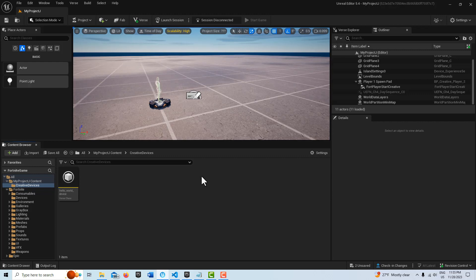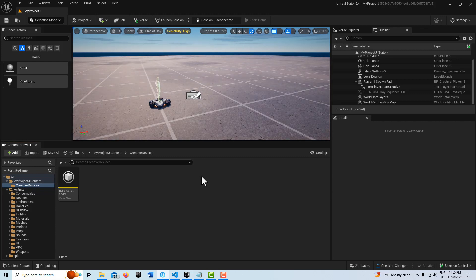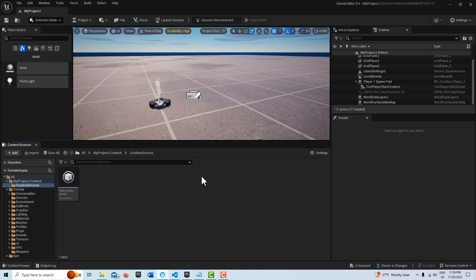I'm doing this because there is this principle in Unreal Editor for Fortnite that while all players are agents, not all agents are players.